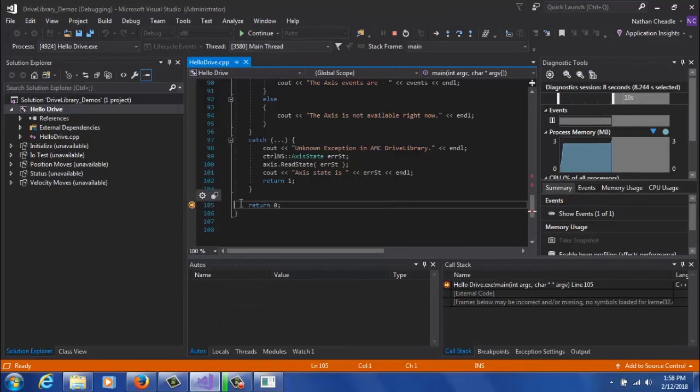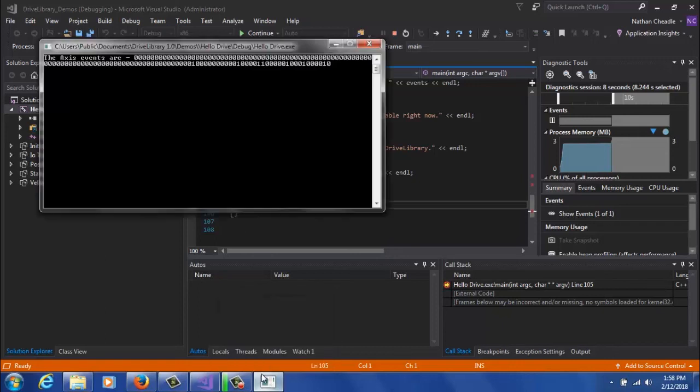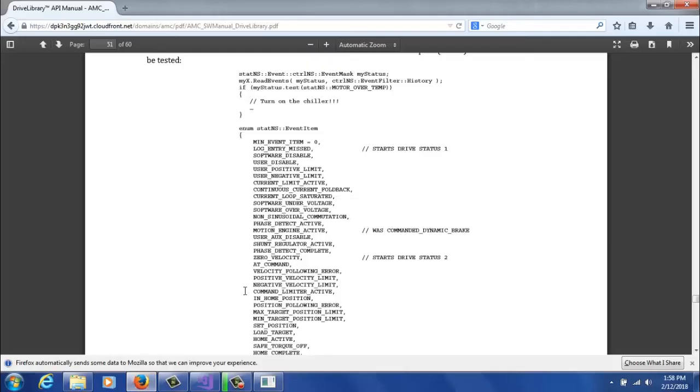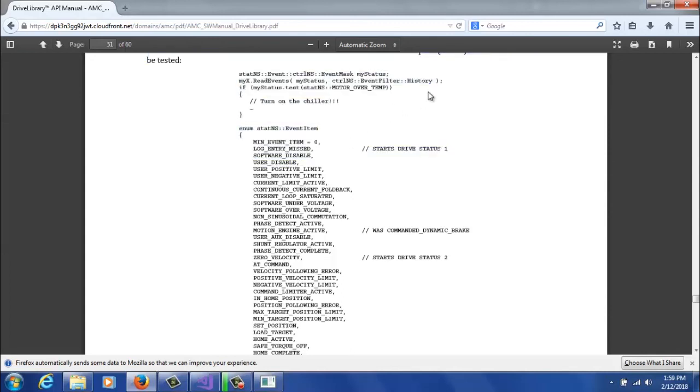You'll want to put a breakpoint at the end so you can actually see these access events. But when you open them up, you can see it's a number of ones and zeros. Now these don't mean a whole lot to you, but inside of our manual in Appendix E, there is a list of all the events. So for example, if bit 3 was high, that would be user disable. That would mean that the user disable was one of the active events.